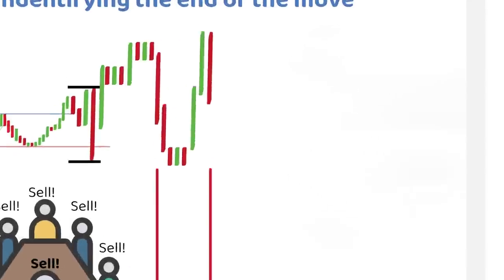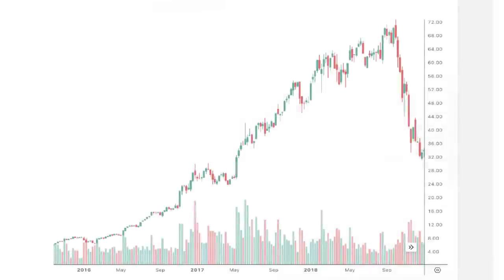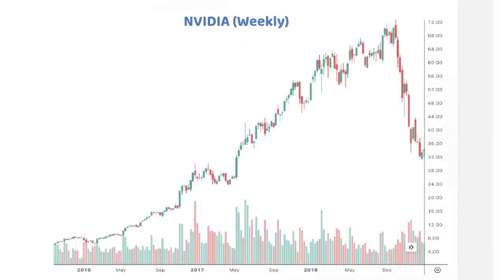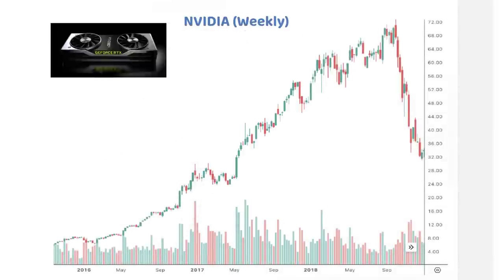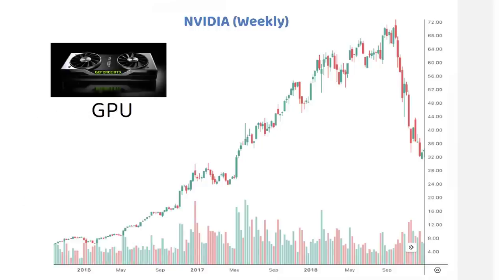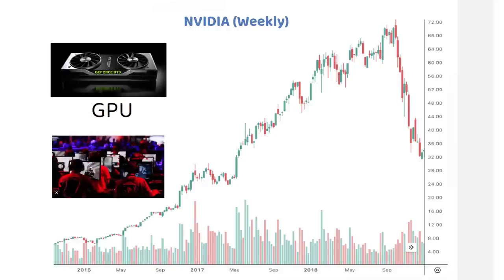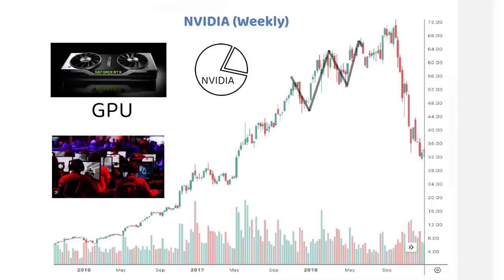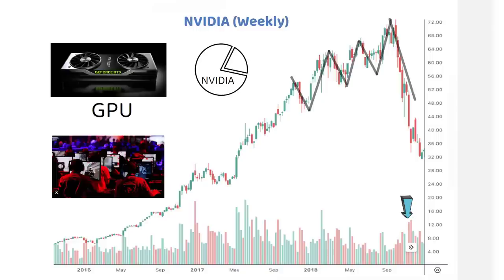For example, here is a weekly chart of Nvidia, which became a stock market darling led by the success of its graphic processing units, or GPUs. As the gaming industry gained significant traction, its sales and earnings also saw a big jump for being the leader in the industry. However, as the move was about to end, the stock saw erratic price behavior, with bases that were bunched up together and showing signs of high volume selling towards the end.